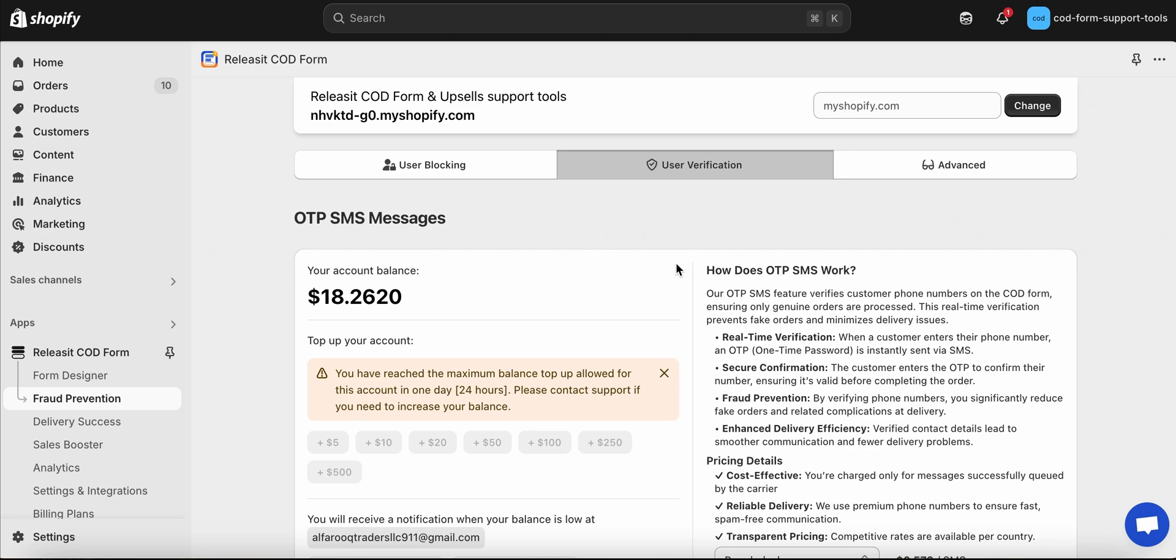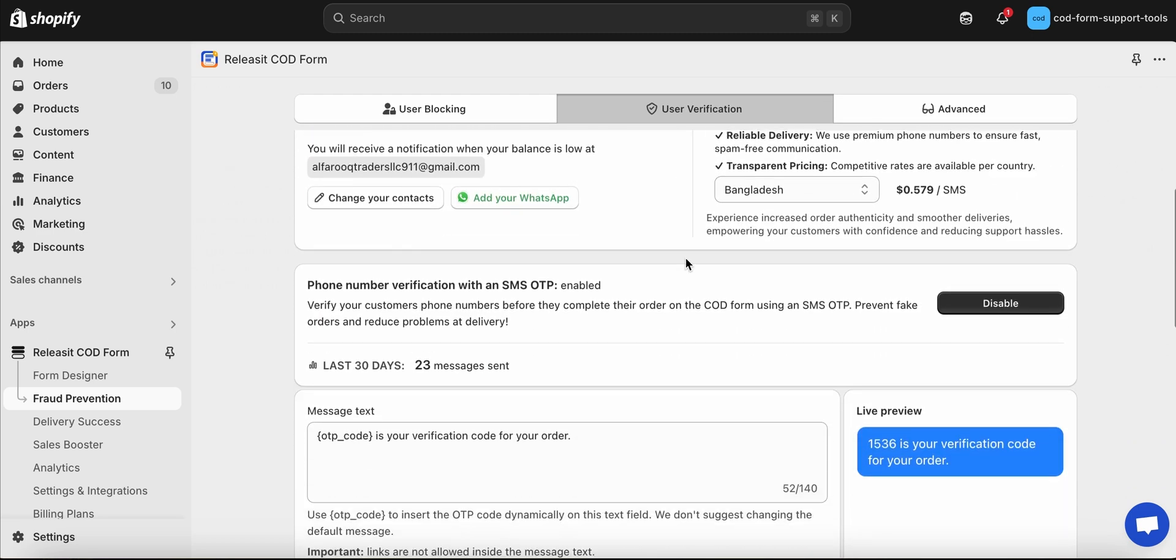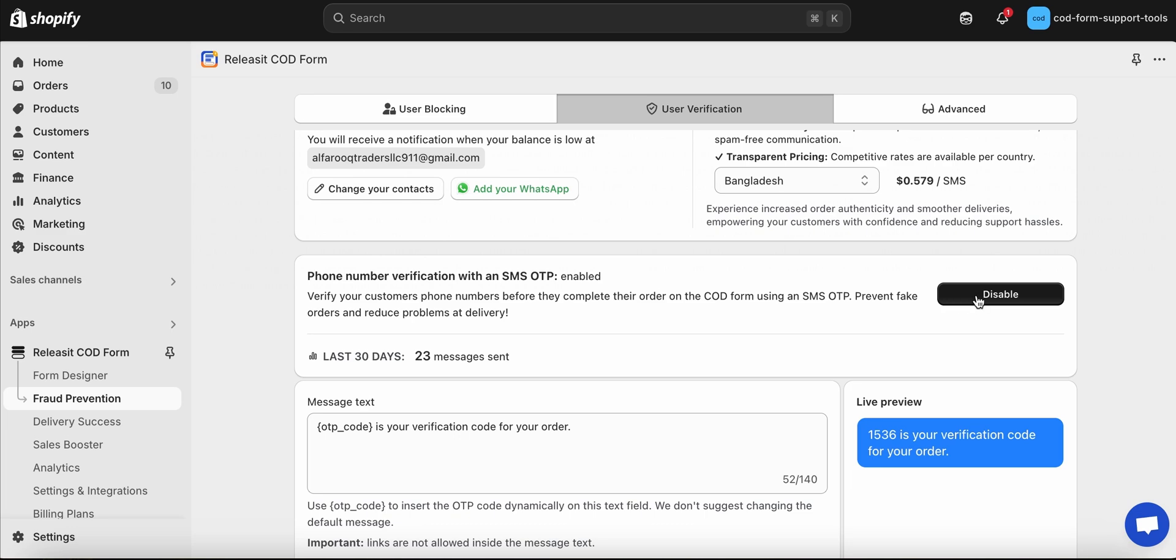Click on Enable. Down the page, you will find the configuration for the OTP verification panel, where you can customize OTP per your preference.